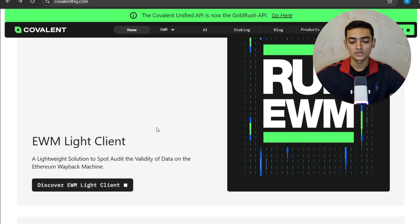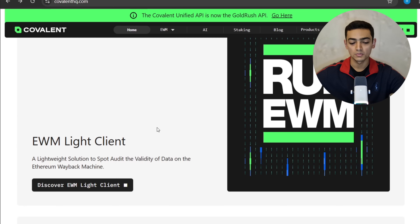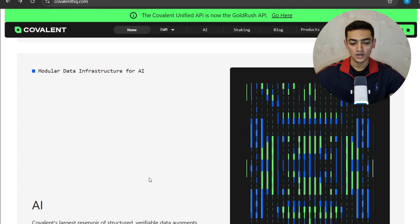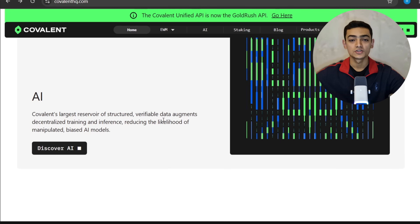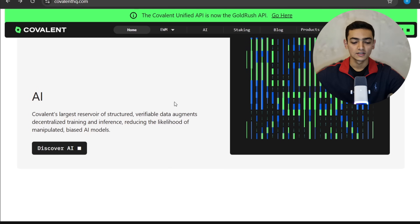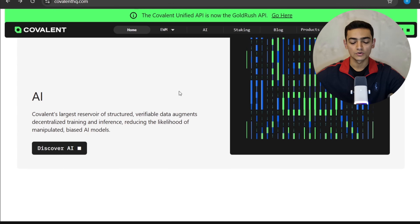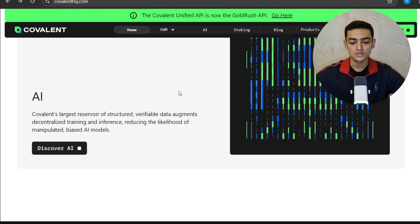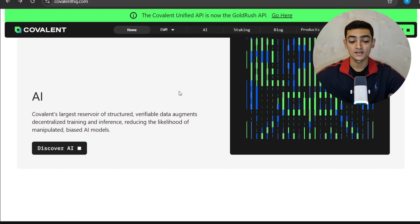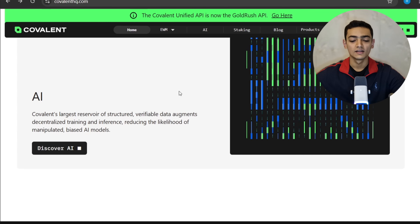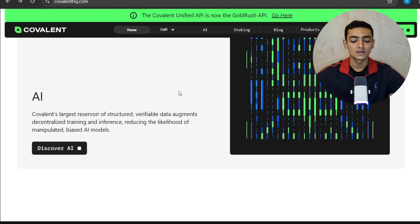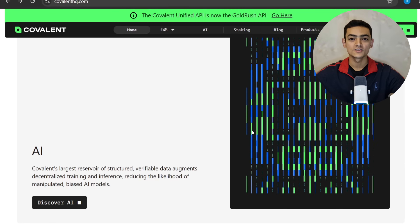There is also an Ethereum Wayback Machine Light Client — a lightweight solution to spot-audit the validity of data on the Ethereum Wayback Machine. Additionally, there is AI: Covalent's large reservoir of structured, verifiable data supports decentralized training and inference, reducing the likelihood of manipulated or biased AI models.